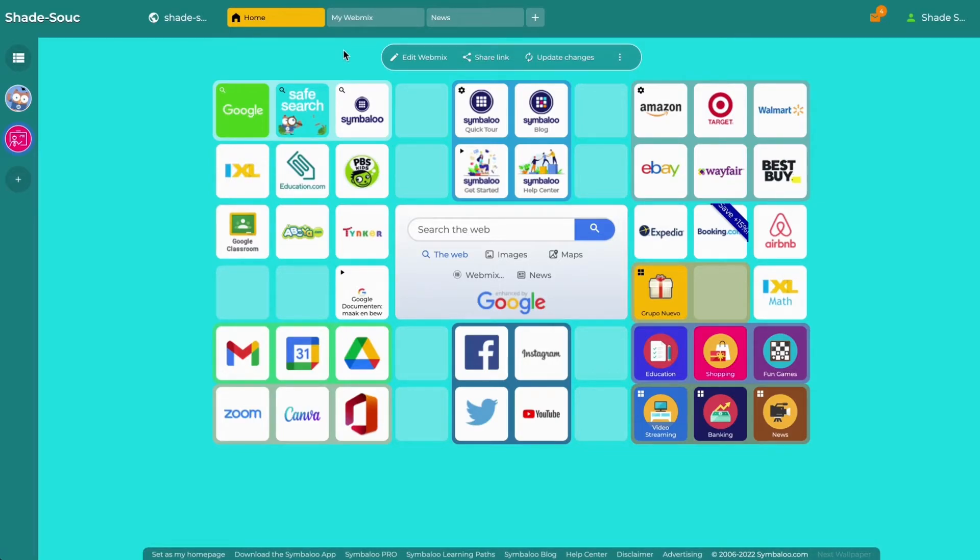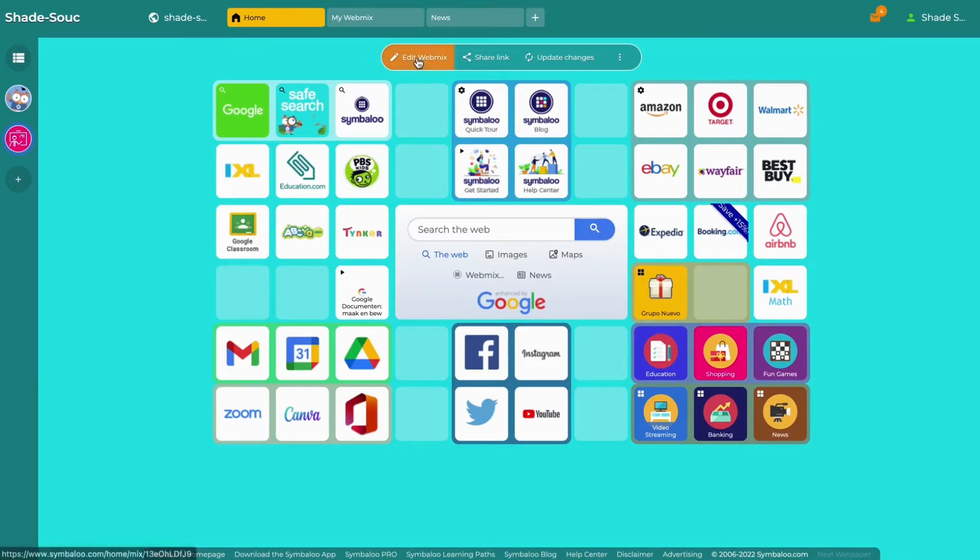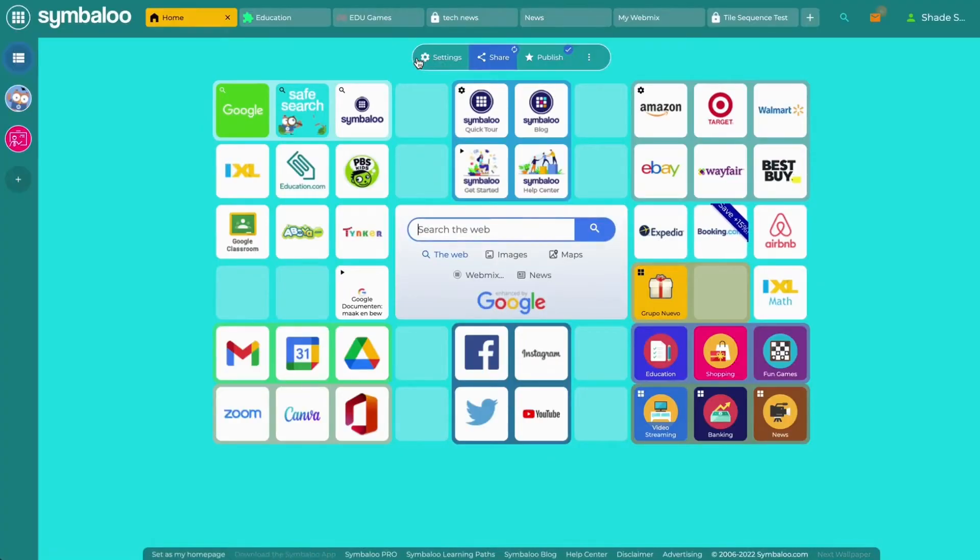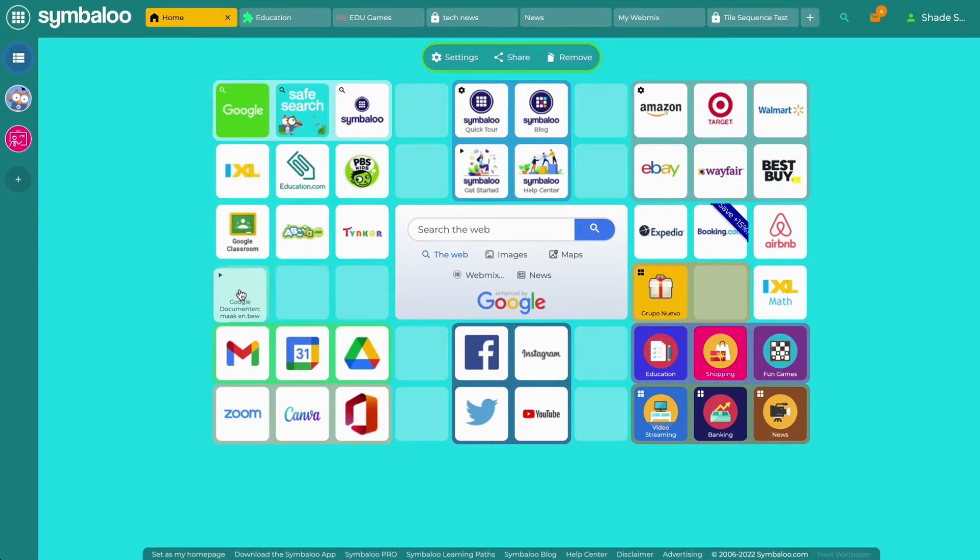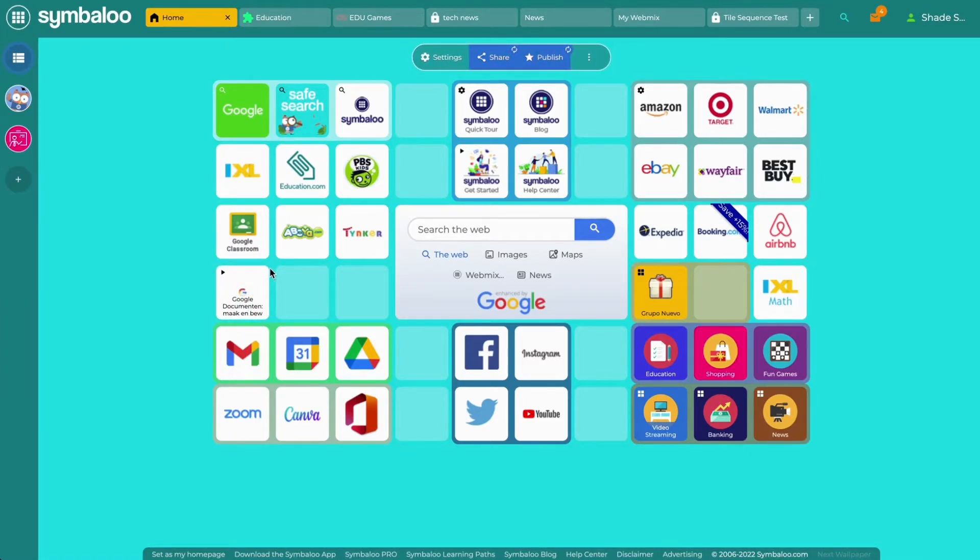If you need to make changes to the settings or content of a webmix, click on edit webmix and you will be redirected to the webmix on your regular Symbaloo account. Here, you can make any changes you'd like as shown in previous videos, and then you'll simply have to republish the webmix onto your webspace to make the changes visible.